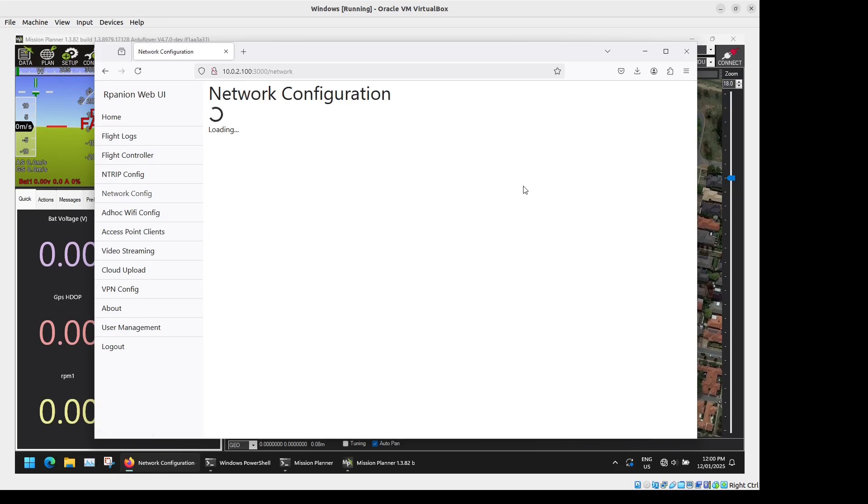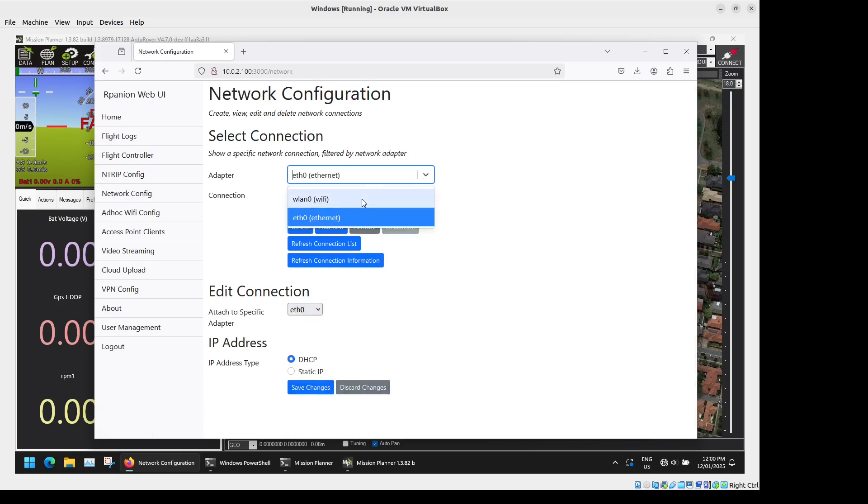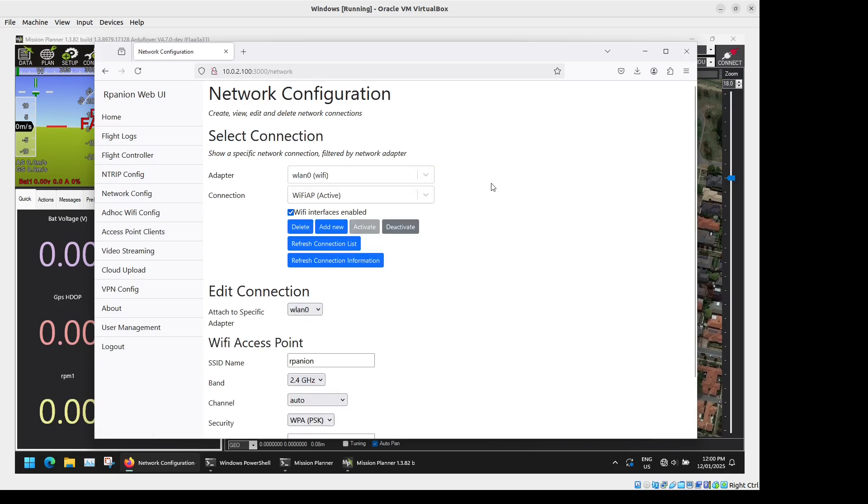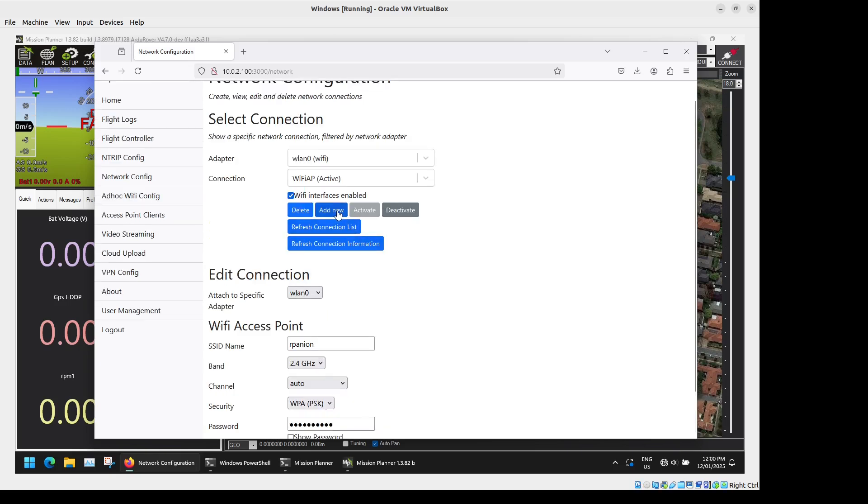Next we have our Network Configuration. So here you can select your different physical adapters on the device, change the network connection like we've got the Wi-Fi access point here and change the frequency band if supported by your device, Wi-Fi channel, IP address and so forth. Or you can add a new connection if you want to connect to your home or office Wi-Fi as well. And what Arpanion Server will do is it will prefer to connect to existing networks like your home or office Wi-Fi. If it can't find those it will then fall back to the Wi-Fi hotspot. So that works really well if you're out in the field and you just want to quickly connect to run some configuration and then when you head back to your home or office it will connect to that Wi-Fi and be able to synchronize its data there.